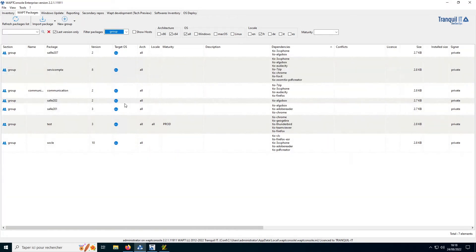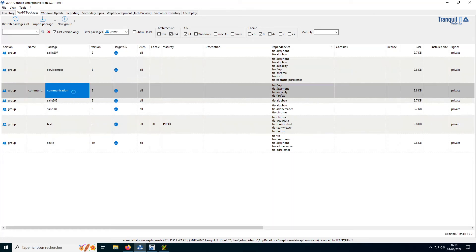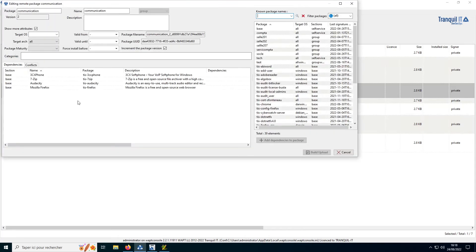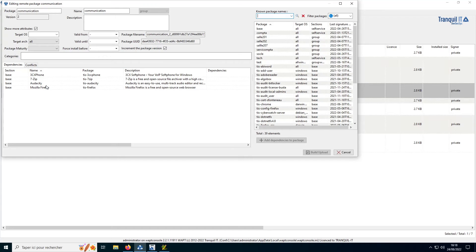You can make a group of software that can be deployed into a number of workstations, saving you from having to upload the same software individually. For example, if you want to have everyone in your communication department to have 7-zip, Firefox, etc., you simply create a bundle package associated with your communication group in your Active Directory and then deploy it to your fleet of computers for your communication group.